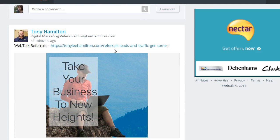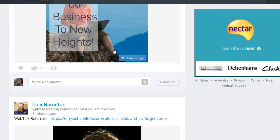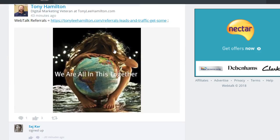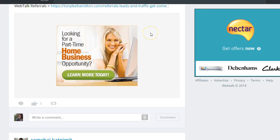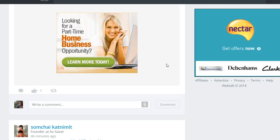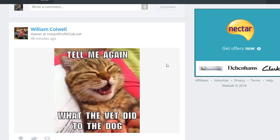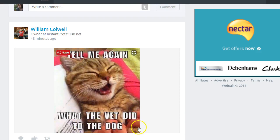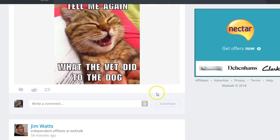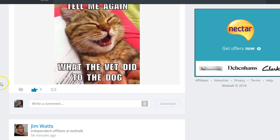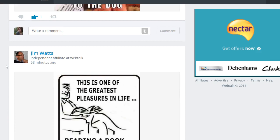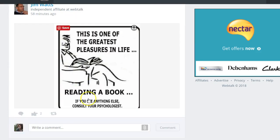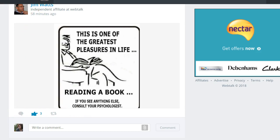So plenty of contacts to make. Look, people are advertising, people are saying good morning, they're posting quotes. And my page is just frozen for some reason. There you go. Bill's put, tell me again what the vet did to the dog. He's comical, he's Bill, I'm going to like that. Now, I'm going to show you the next one. This is one of the greatest pleasures in life, reading a book. If you see anything else, consult your psychologist. Anyway, enough of that.